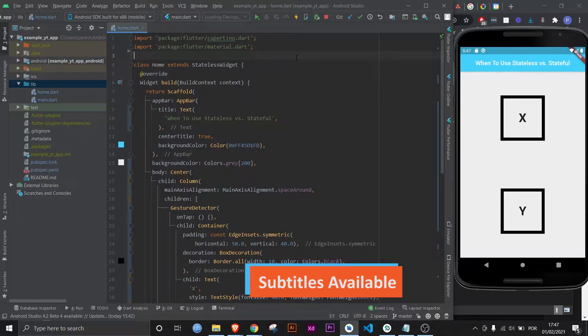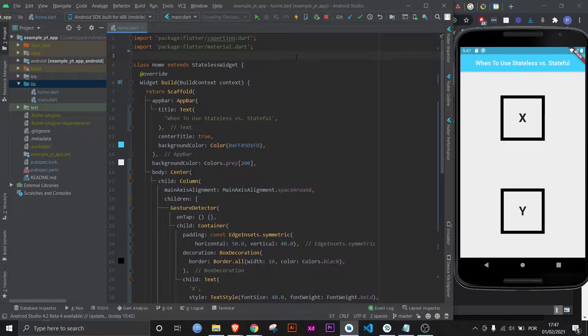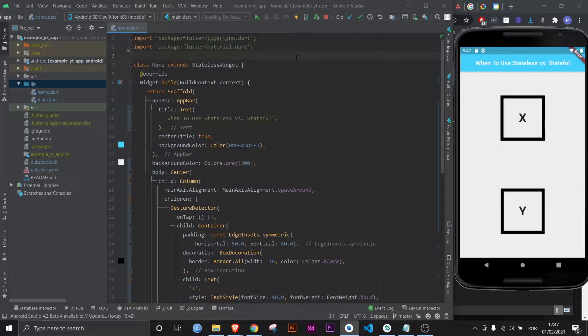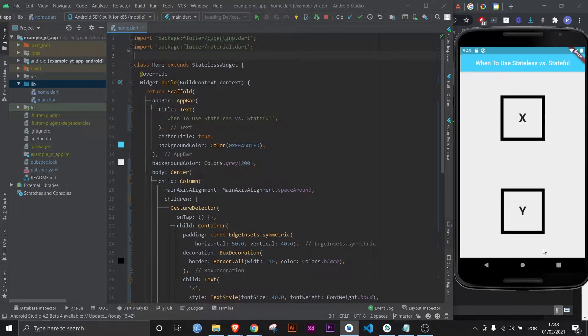Hello everyone, so when should you use a stateless widget versus a stateful widget? The answer isn't very simple, but that's exactly what I'm here for, so let's start.